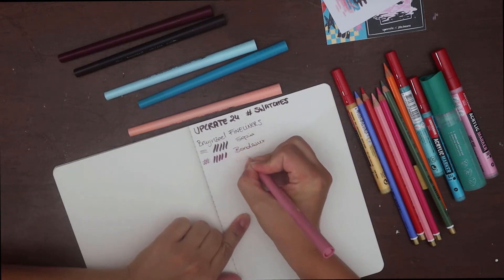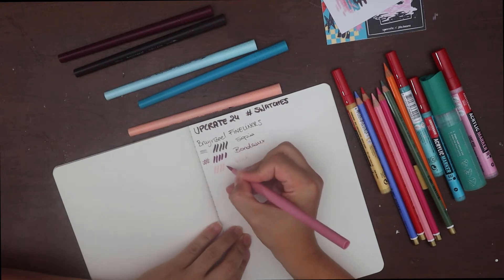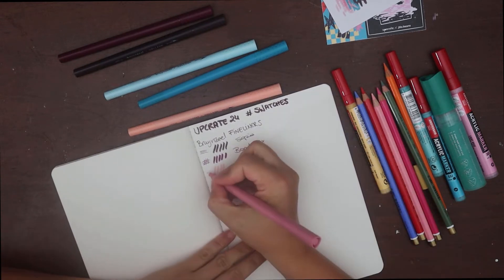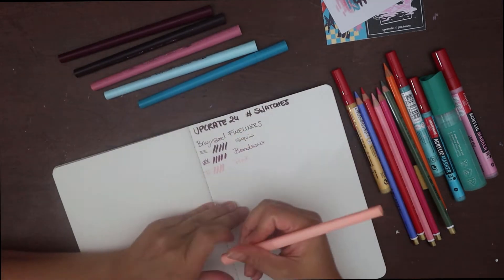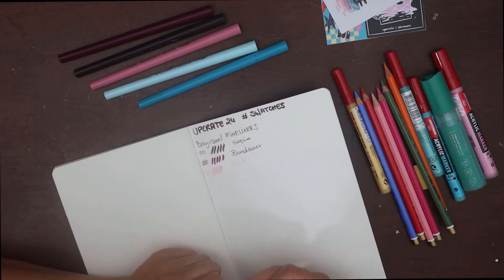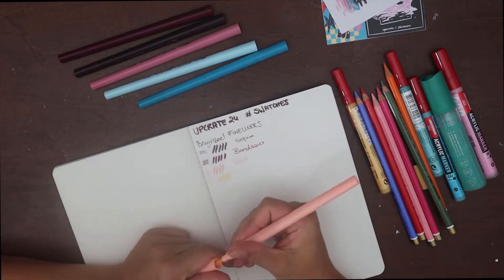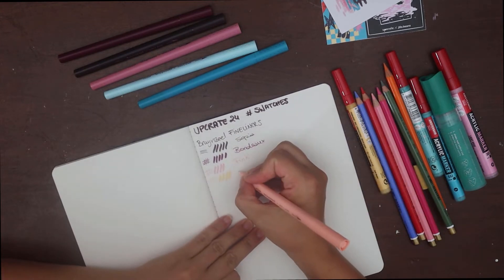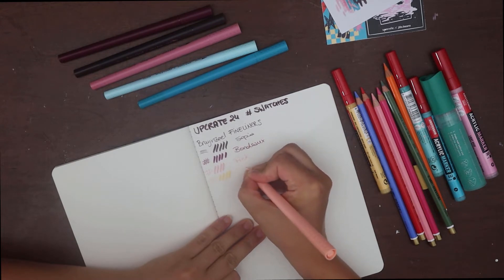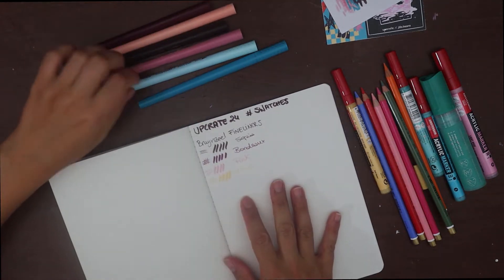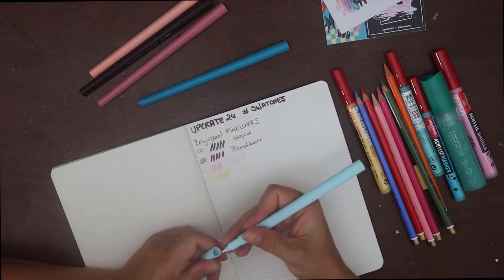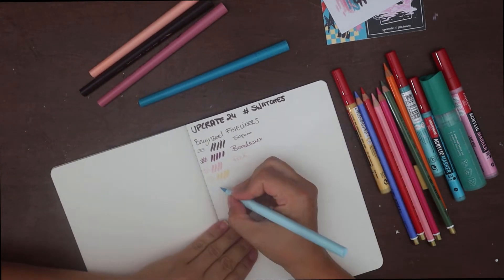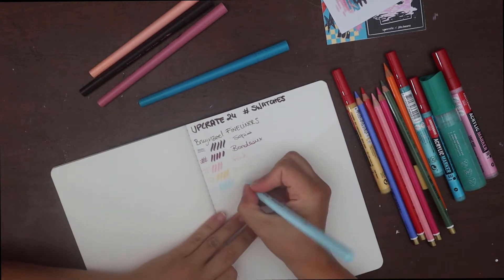But these are not my favourite dual tip markers I've tried. And this is because of the fineliners mainly. They went out on me basically after a few lines, most of them, but maybe it was my set that was defective. Actually, let me know in the comments if you received the box what experience you had with the fineliners.